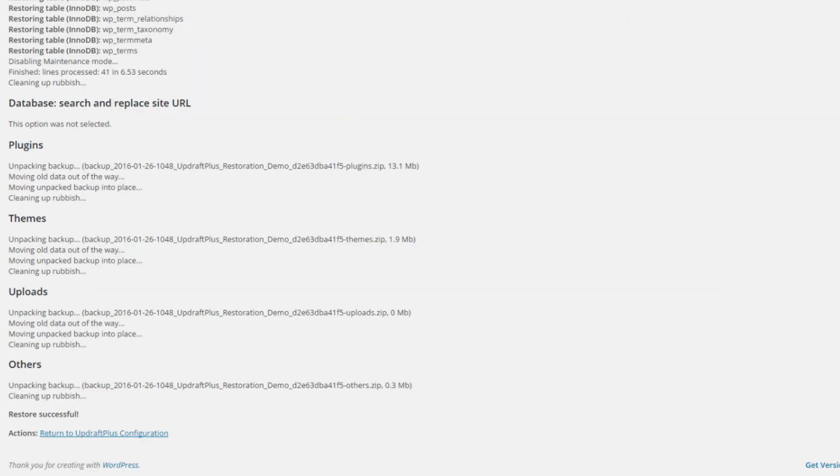You'll be able to watch the progress. And then at the bottom of the screen, you will see a restore successful message there. If there are any problems, it will let you know what is going on and what you can do. If for any reason it doesn't work.